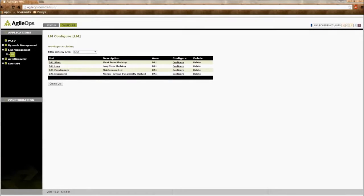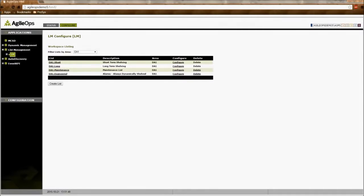Hello. Today we will be talking about the list management application in Agile Ops, otherwise known as LM.